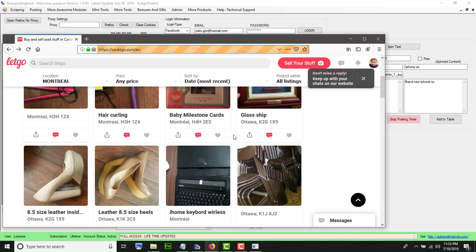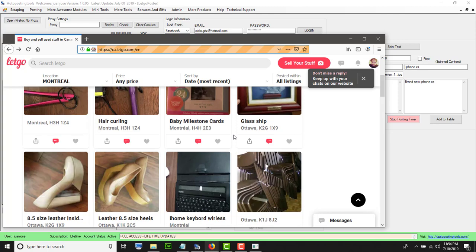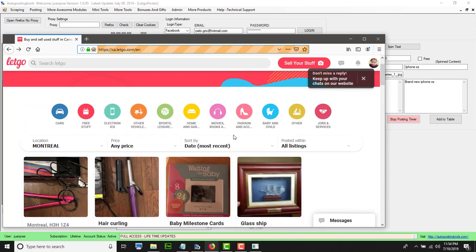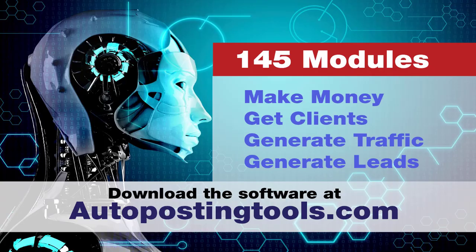Obviously you could have this app in your phone, so if somebody contacts you, you get the message right away. You could contact them and then start selling anything that you want. It's very easy to do. If you want to get the software, you could get it on autopostingtools.com along with the other modules that we have. Thank you for watching. Have a great day.